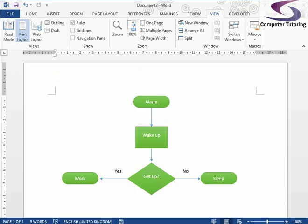Last but not least, we need outcome shapes. If yes, I go to work; if no, I go to bed. I'm going to copy the Terminator — hold down the Control key and drag a copy off. I'll type 'sleep' in that one. Then hold Control again and drag another copy for the other side, and type 'work' in that one. That's almost done — just a couple of alignment tweaks to line things up.